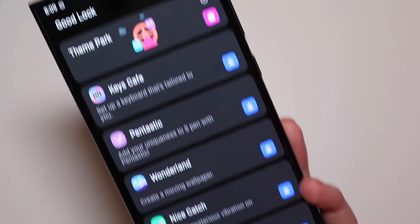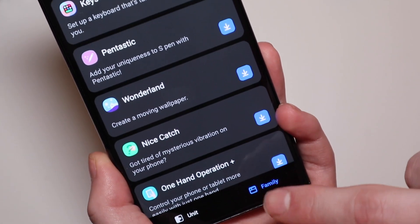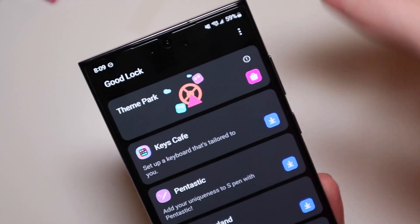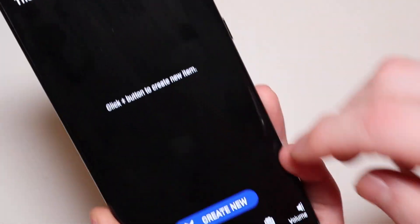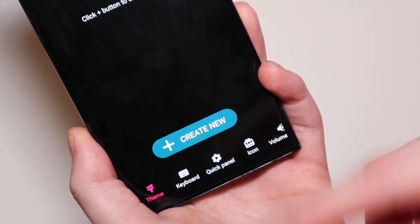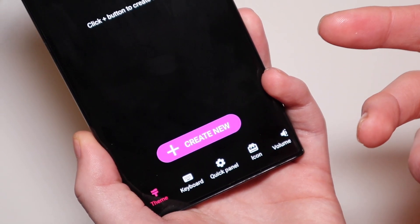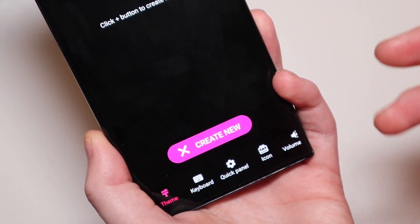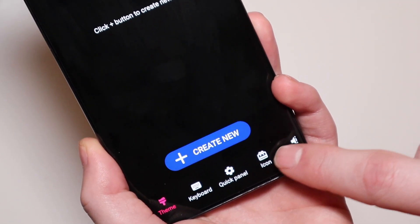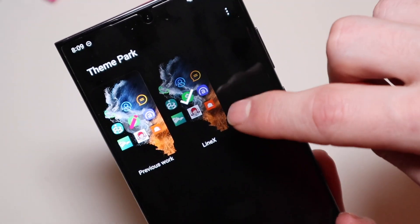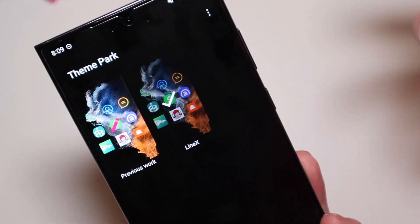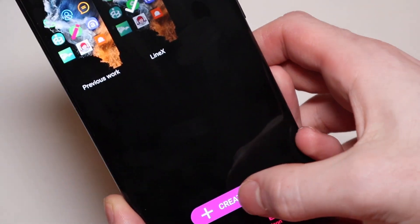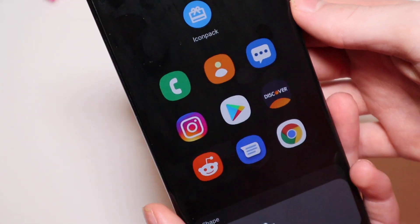You're going to go over to the Family section of GoodLock apps and download Theme Park. At the bottom you can do a bunch of other stuff to create your own theme, but specifically we're going to do the icons. You can see here I have the LineX one because I'm using the LineX icon pack from the Play Store.